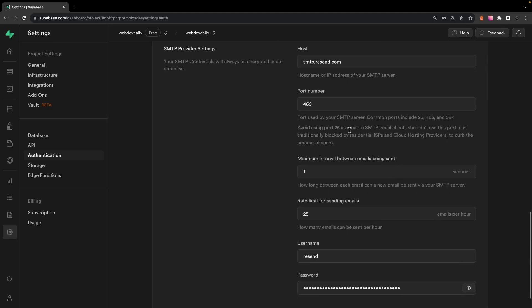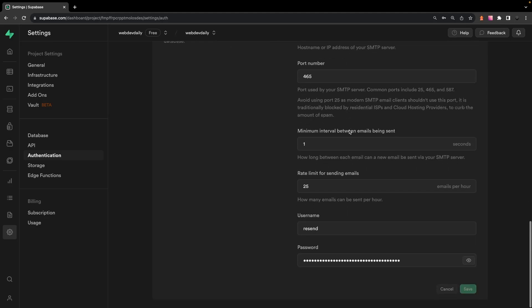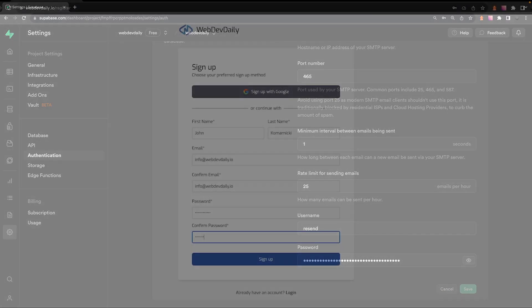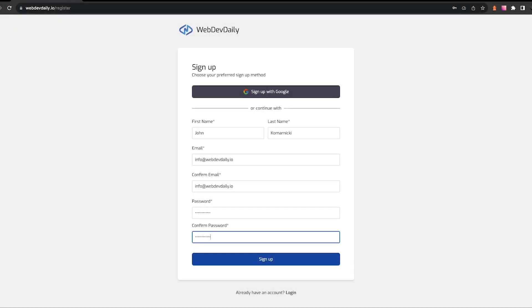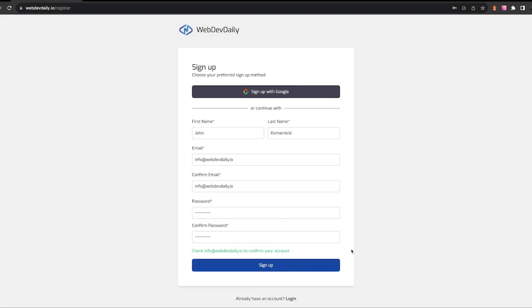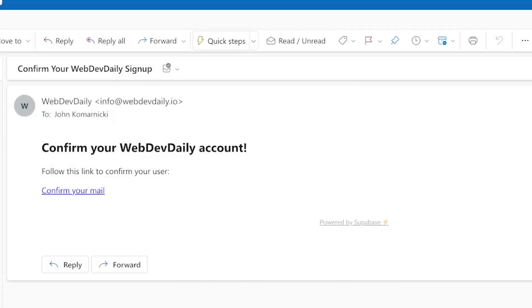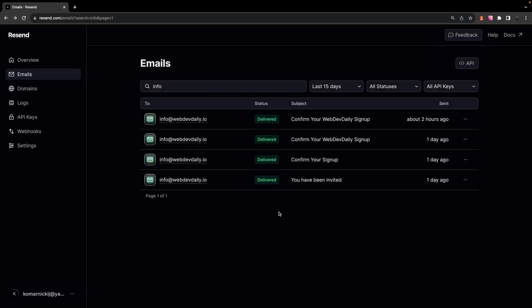And it's simple as that. We'll now have our Supabase authentication emails coming from our custom domain. So now if we head over to WebDevDaily and sign up for a new account, and then we go check out the confirmation email that we get, you're going to be able to see that the sender address is now coming from WebDevDaily and it's coming from the email of info at webdevdaily.io.